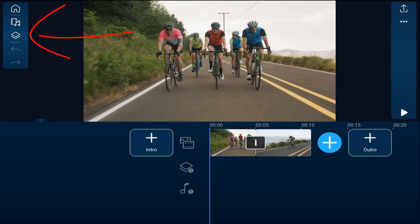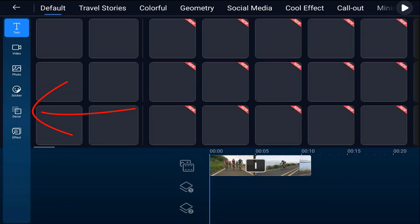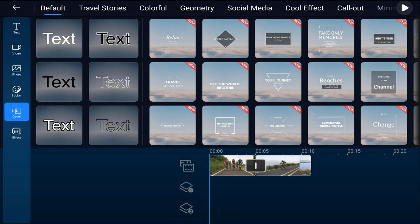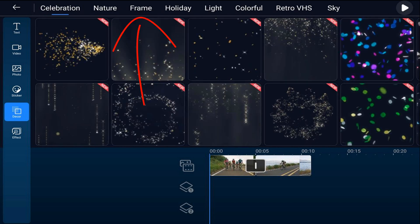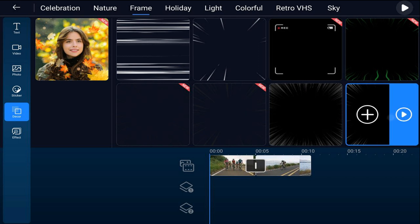I'm going to tap on the overlay icon, tap on Decor, and tap on Frame. I'm going to go down to this frame here and tap on it — you may need to download it if you haven't used it before. I'll go ahead and tap on the plus sign.